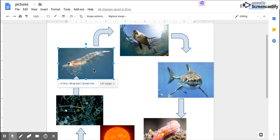Then the shark, the third stage consumer, consumes the seal.